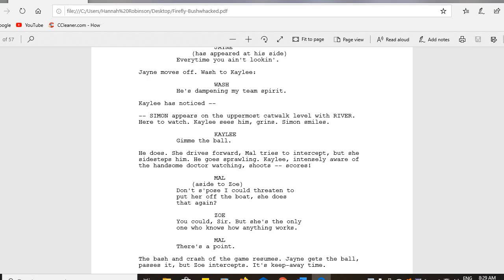Simon has appeared on the uppermost catwalk level with River, here to watch. Kaylee sees him and grins. Simon smiles. You don't write that in a script unless there's a reason — these are two people who obviously have some history. Kaylee likes that Simon's there to watch. Kaylee yells out "Give me the ball," drives forward, sidesteps Mal, who goes sprawling — another great descriptive word. Kaylee, intensely aware of the handsome doctor watching, shoots and scores.